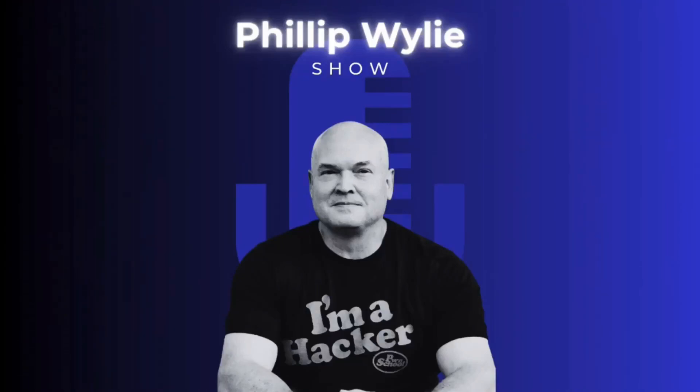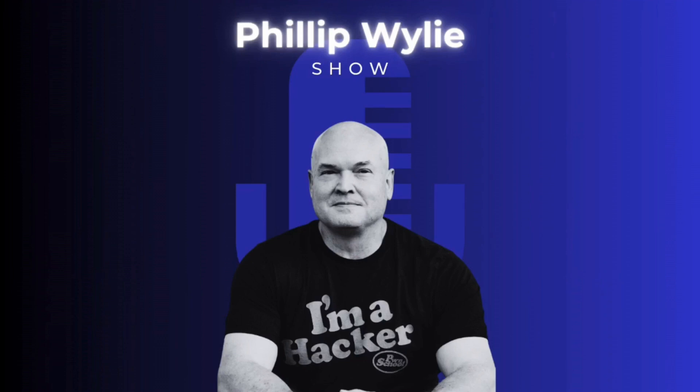Welcome to the Philip Wiley Show. Take a look behind the curtain of professional hacking and hear compelling discussions with guests from diverse backgrounds who share a common curiosity and passion for challenges and their job. And now, here's your host, offensive security professional, educator, mentor, and author, Philip Wiley.